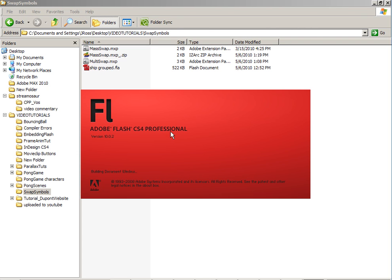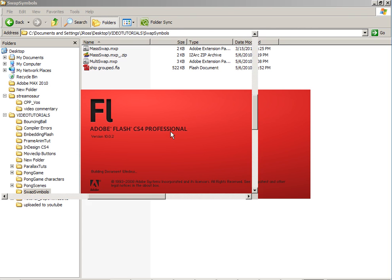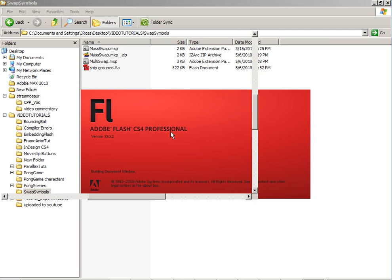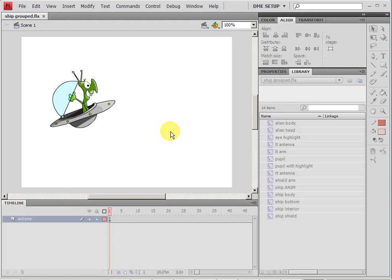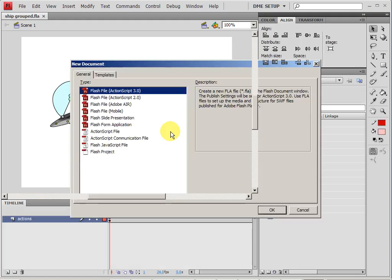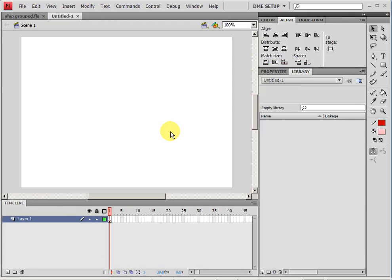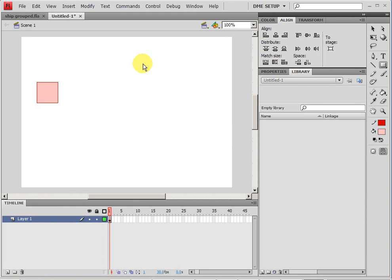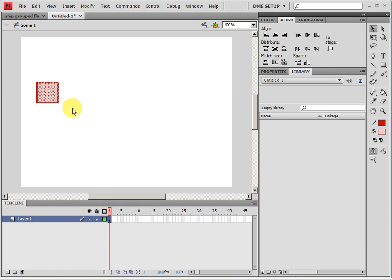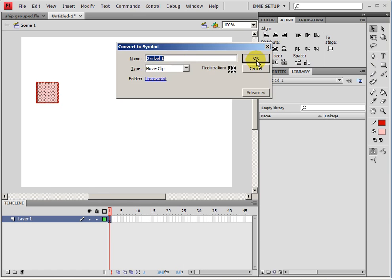Might take a second for Flash to load. But you do want to make sure that you have Flash closed before you load the extensions. That way you want to make sure that that extension is added. Anyway, I'm going to make a new document just to show you how these things work.